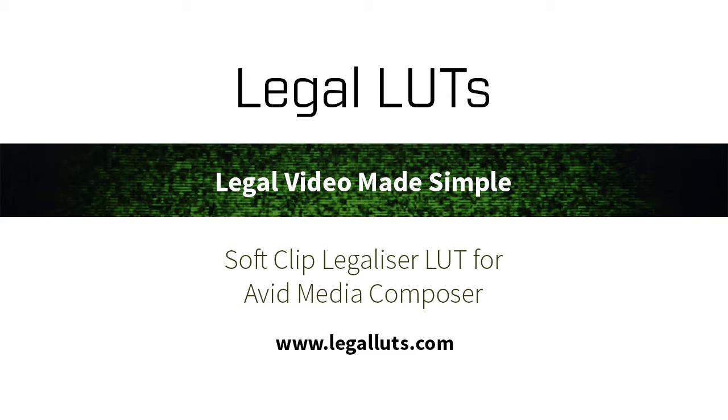It uses a LUT which is available for purchase from legalluts.com. It offers soft clipping, which is the same as what you get from a hardware legalizer. So let's take a look.